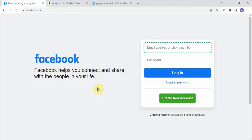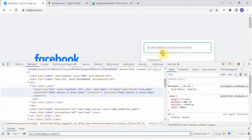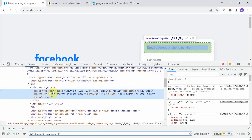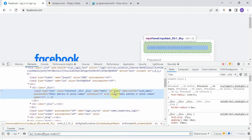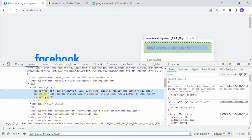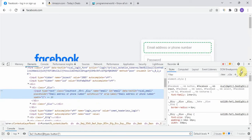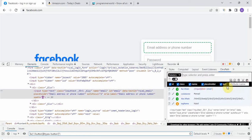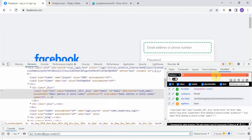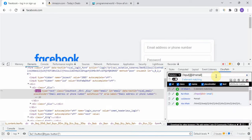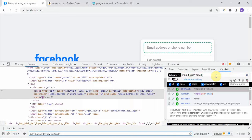Suppose we are going to take XPath for this element. We go to Inspect Element and inspect it. Here you can see there are a lot of properties — we can take type equals text, and name and ID will definitely be unique. Placeholder will also be unique, so we can take any property and write the XPath easily. It's a very simple task.